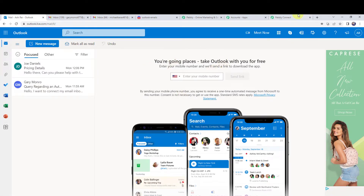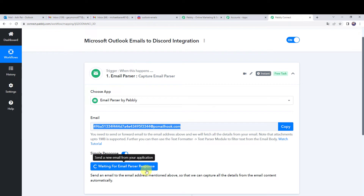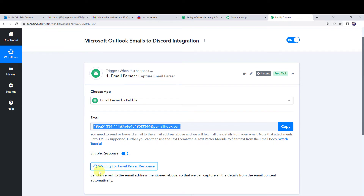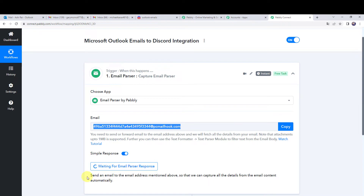Now whenever we receive a new mail, all the details of the mail will be captured in PabblyConnect. Notice it is waiting for the email parser response. The instruction says: send an email to the mail address mentioned above so that PabblyConnect can capture all the details from the email content automatically.